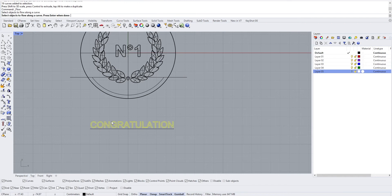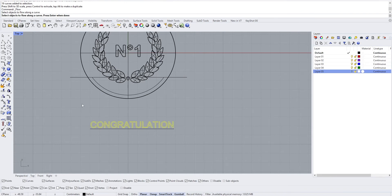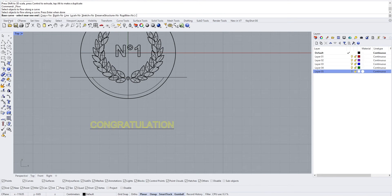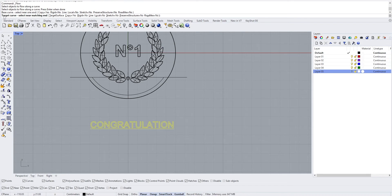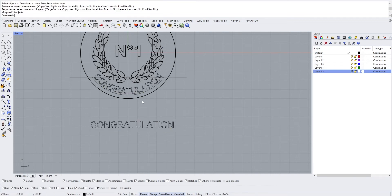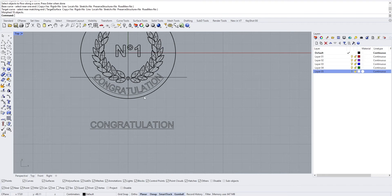Now use Flow Along Curve. Select the object to flow, press Enter, then select the base curve near one end. You need to select the base curve near the same end as the text alignment. For example, if we want the 'C' to start here, select the base curve at this end, then select the target curve at the matching end by clicking here.